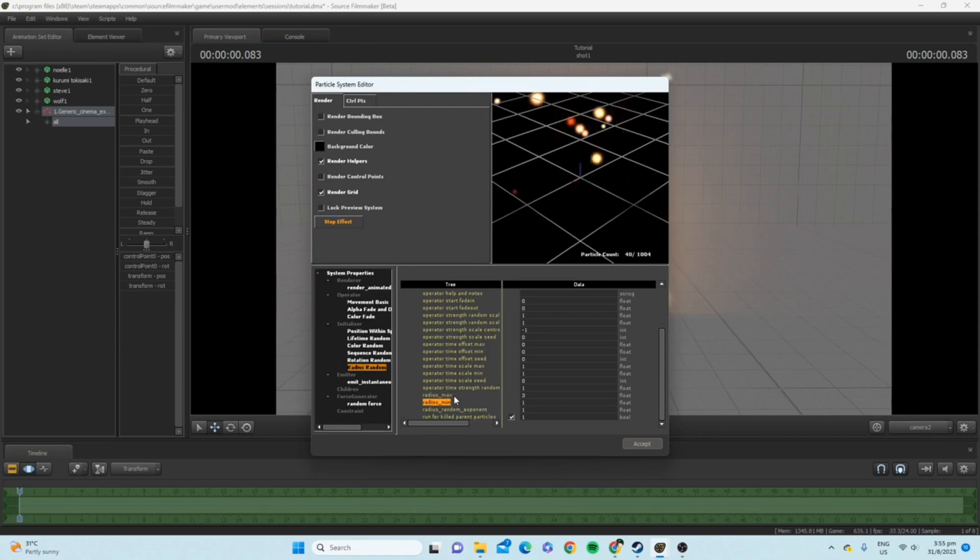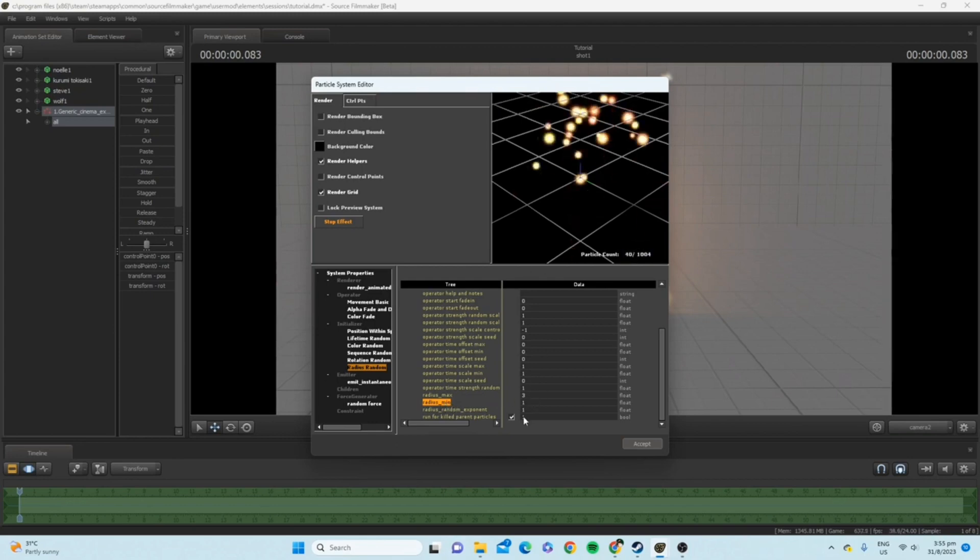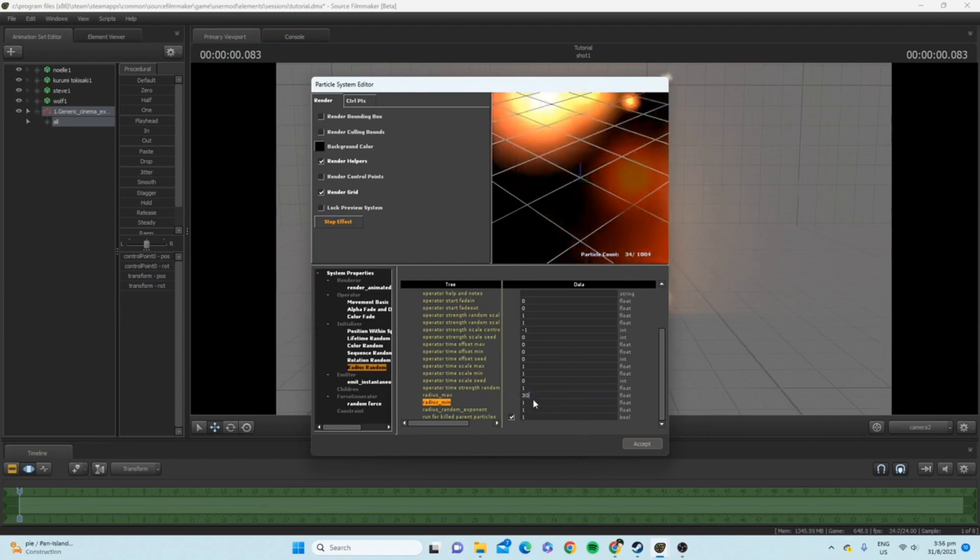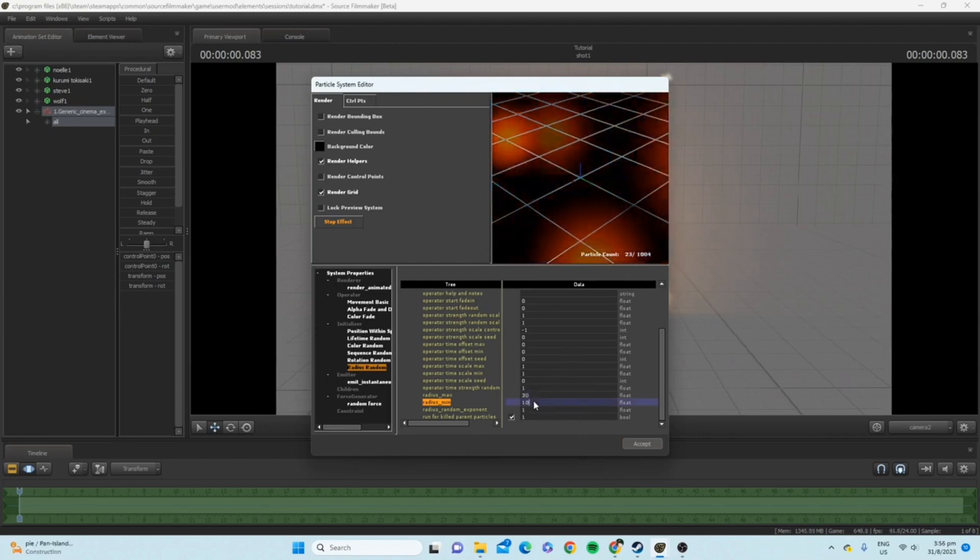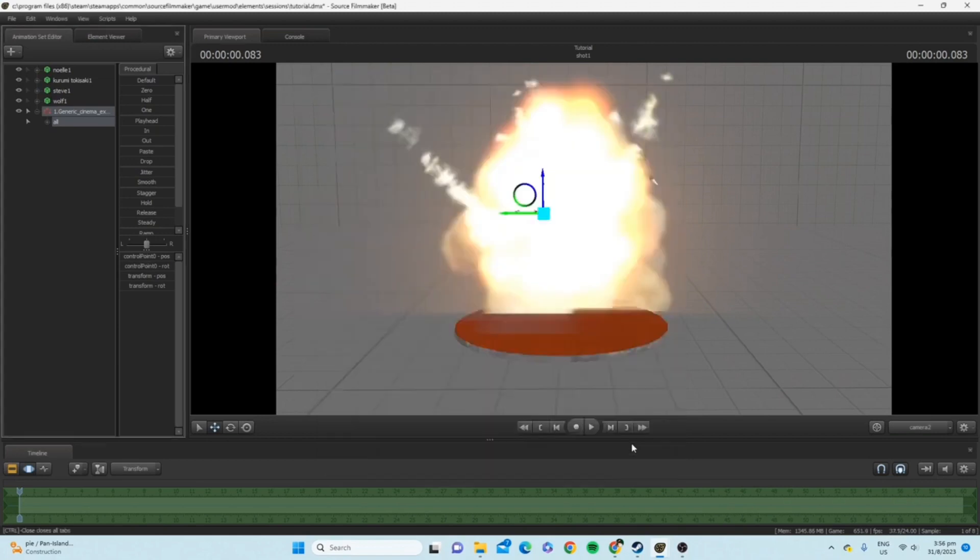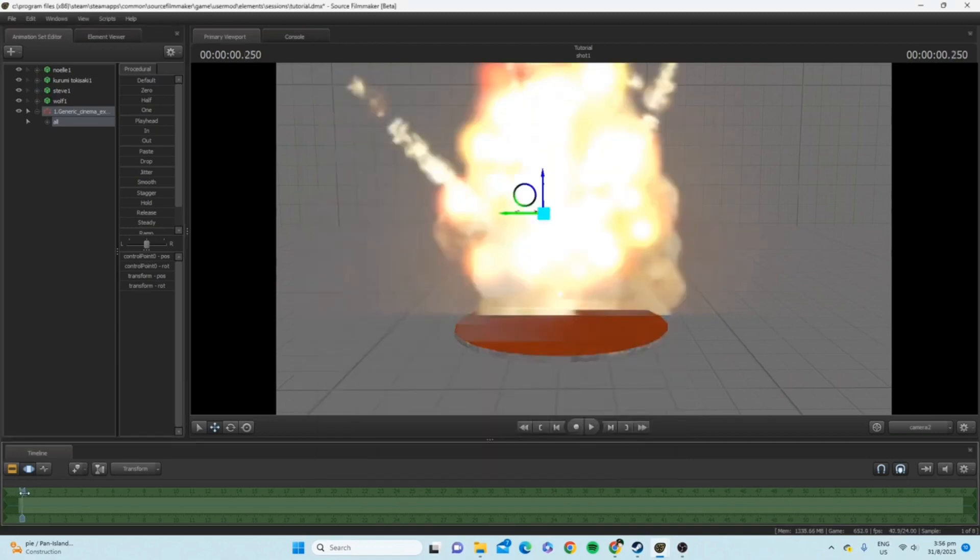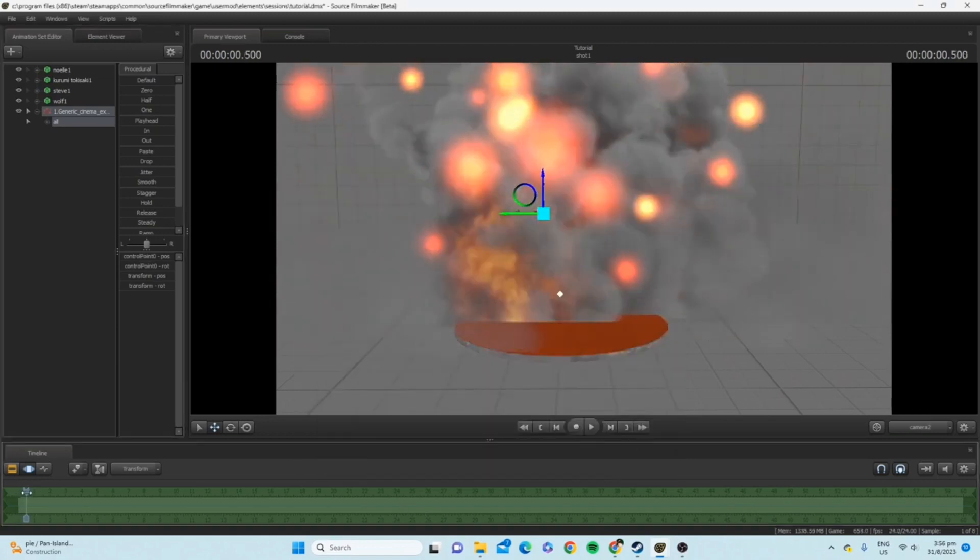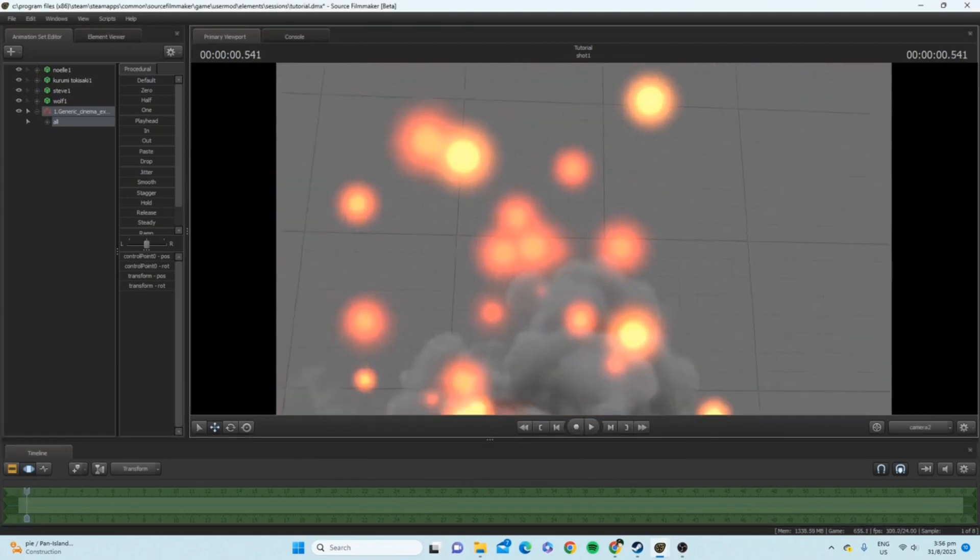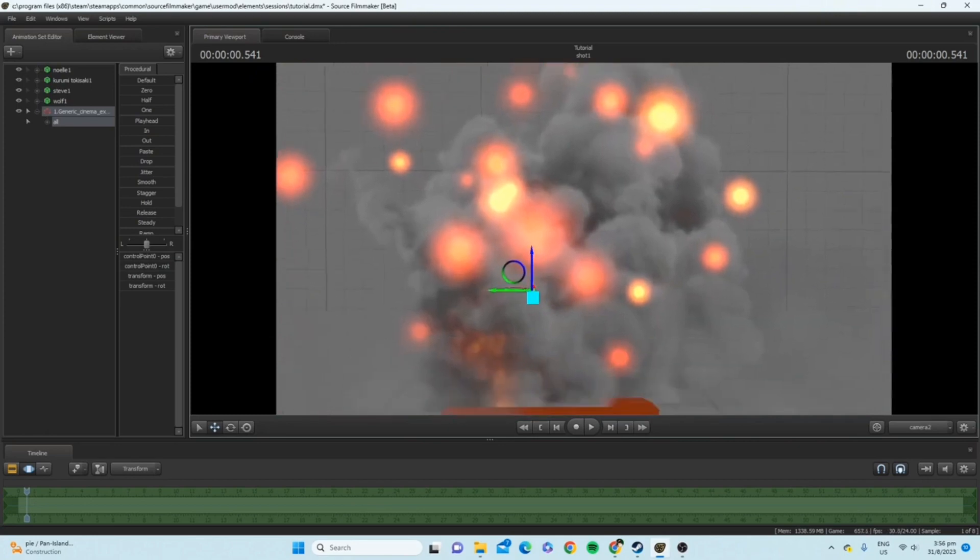Scroll down until you find radius maximum and radius minimum. These are their short forms. Now, let's say I want to make the particle sparks bigger. For radius maximum, it's three. For radius minimum, it's one, just for this one. So, I made it 30 and I made it 10. And as you can see, the sparks right now on the actual particle are a lot bigger.